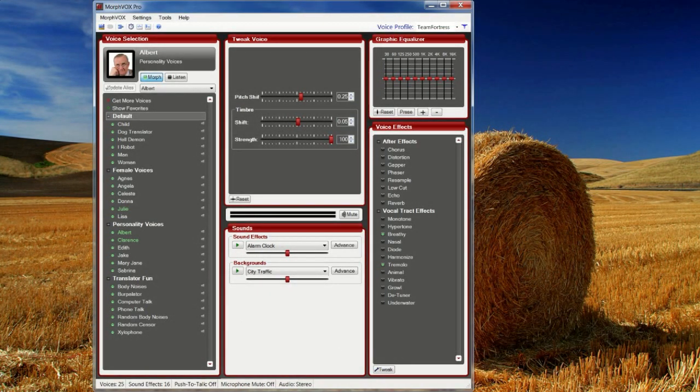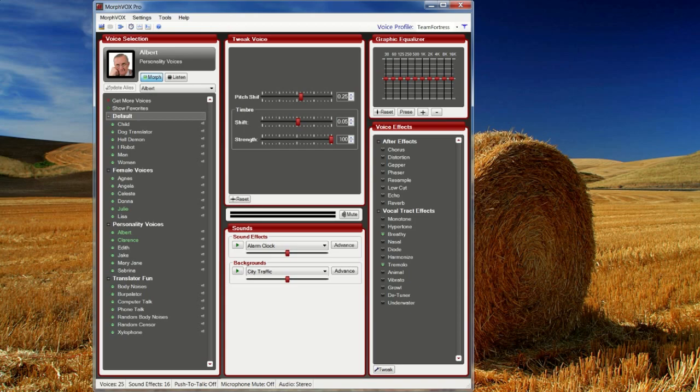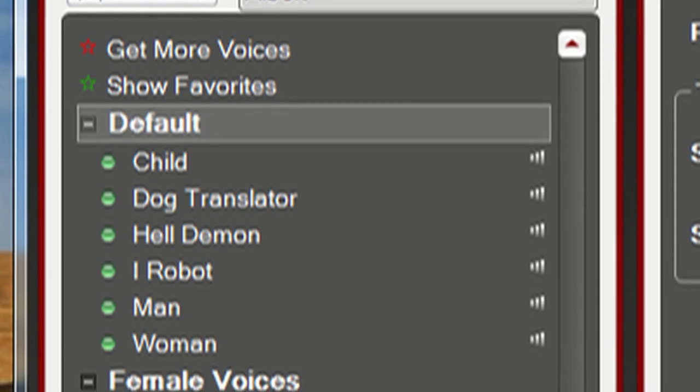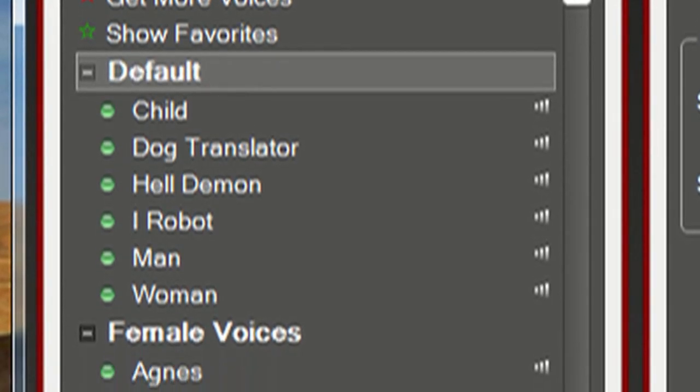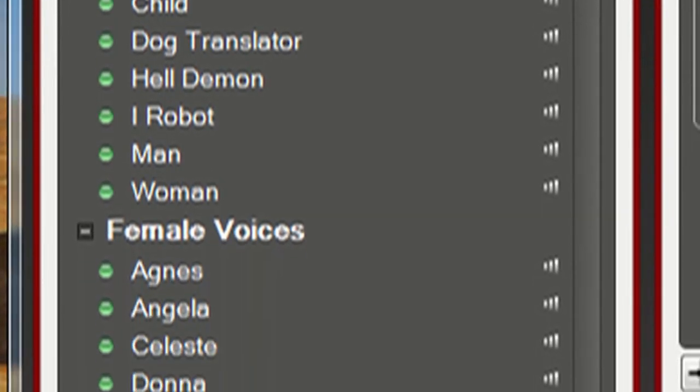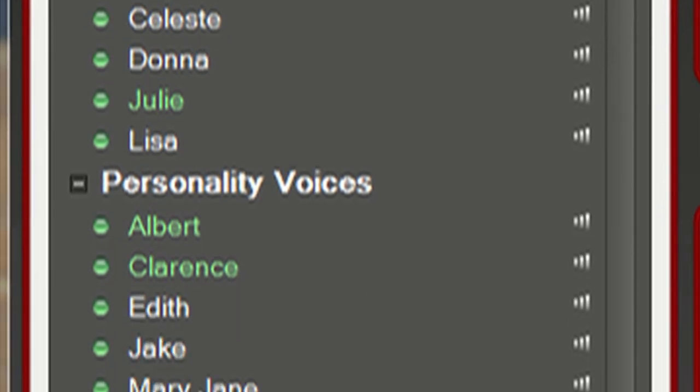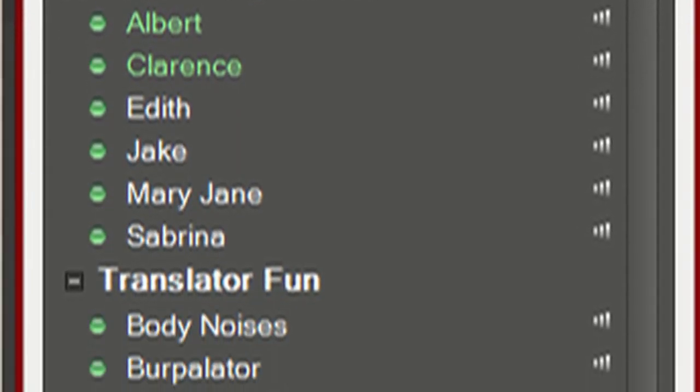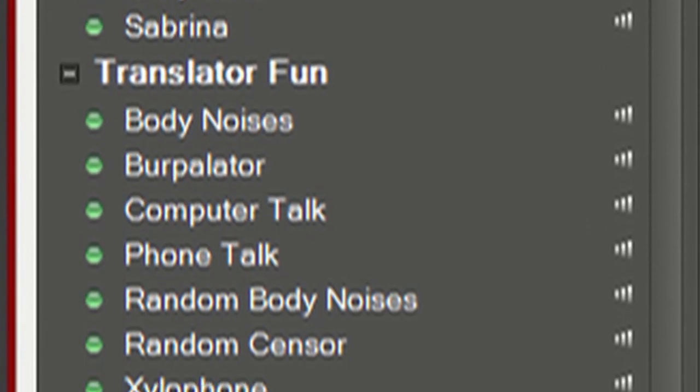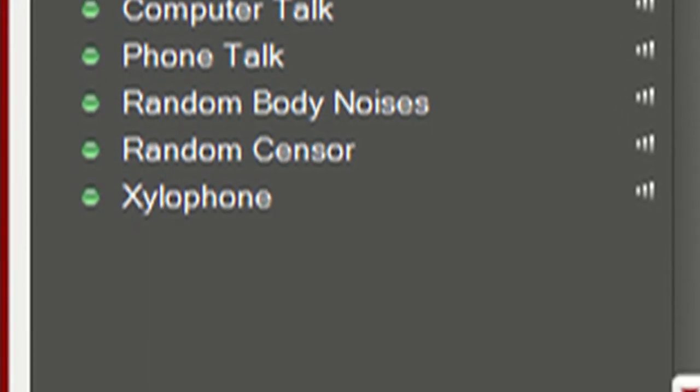Okay, we are looking at my voice packs. I currently have default voices, female voices, personality voices, and the translator font.